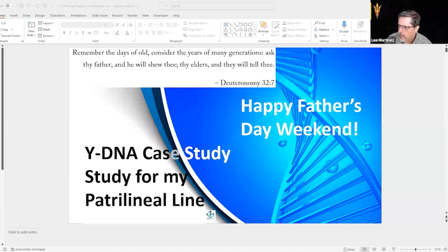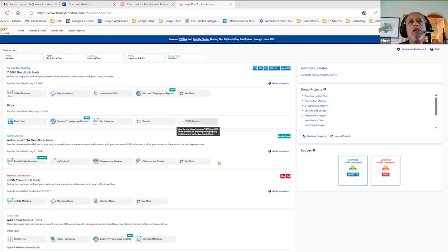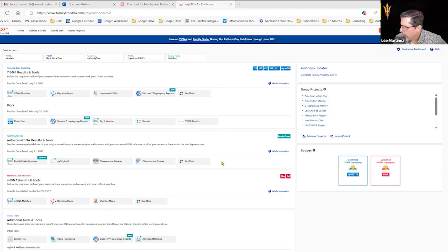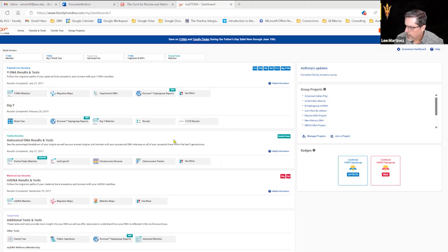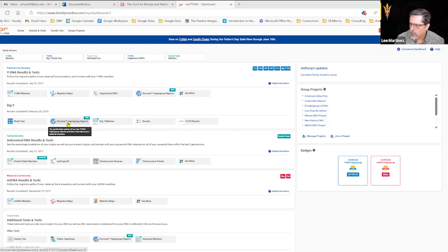I can start talking about something from outside my presentation — about Y-DNA. I can show the new Discover More tool. So this is my Family Tree DNA page. You can see I've taken the Y-DNA lower level tests, and I've taken the Big Y. I've taken the autosomal test — Family Finder — and I've taken the maternal line test. And here are my badges for Y-DNA. What I wanted to show you was the Discover More tool, which is here.